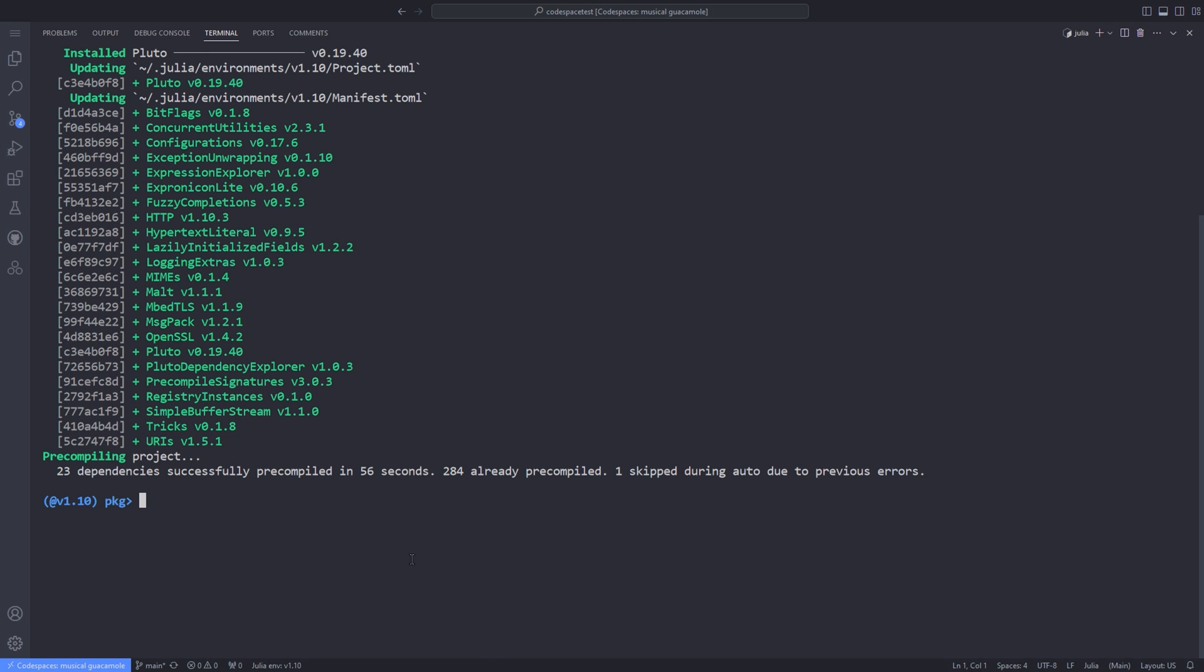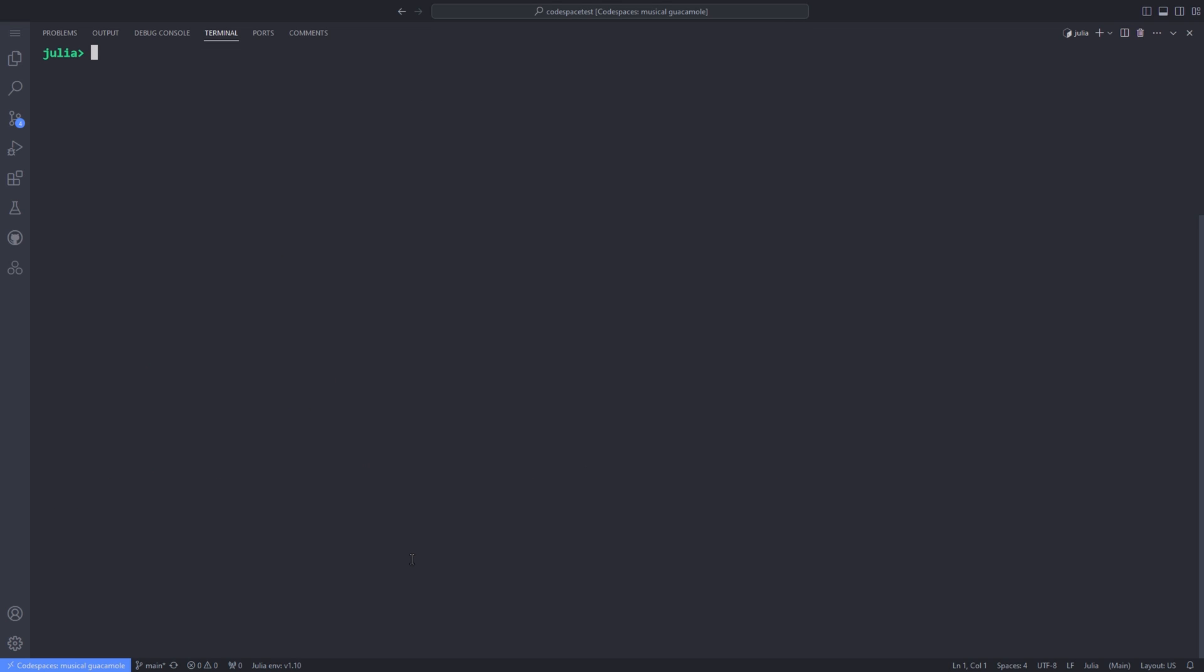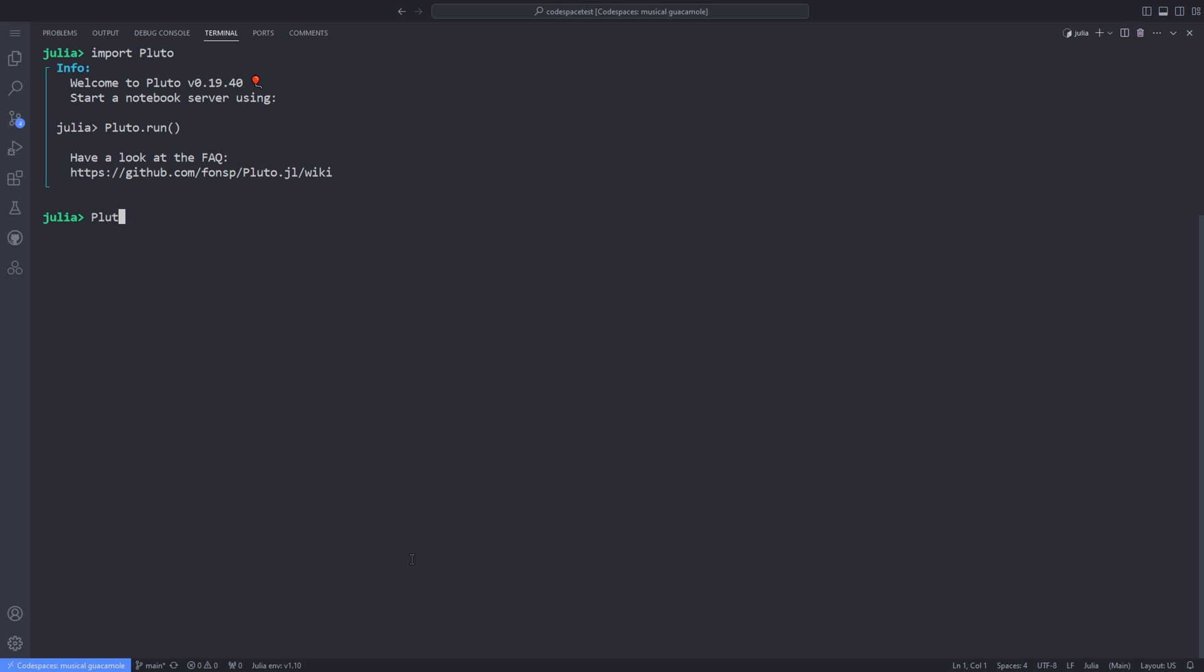After the Pluto package is added to our Julia environment, we can hit backspace to get out of the package mode. You can hit Ctrl L at the same time to clean up the REPL output. Now type import Pluto to import Pluto package in our Julia REPL. A message is shown saying that start a notebook server using Pluto.run. So we type Pluto.run in the REPL.